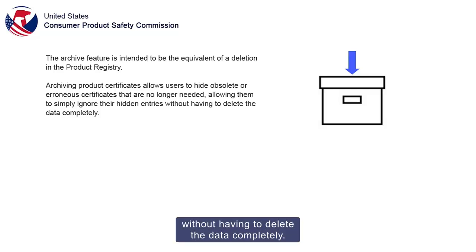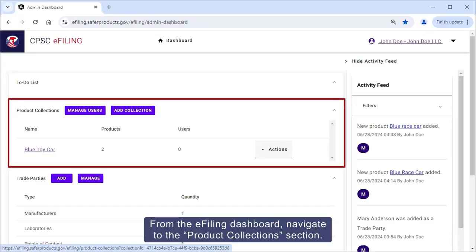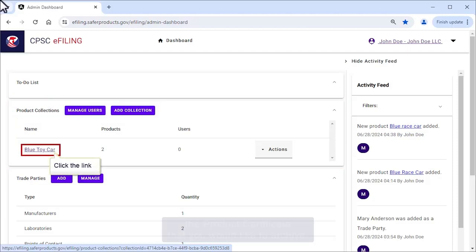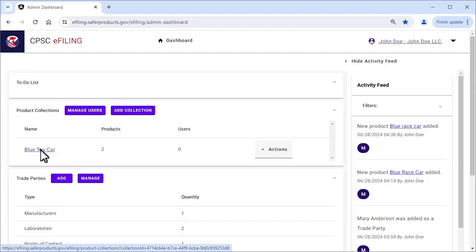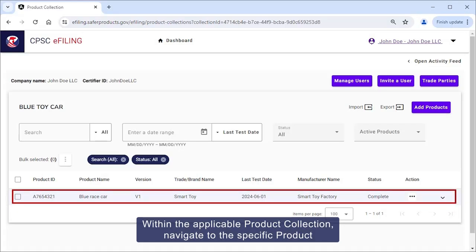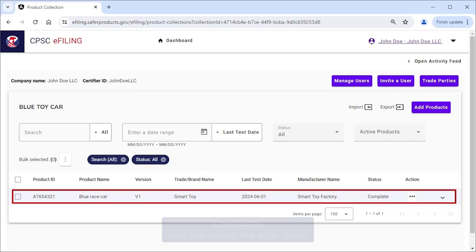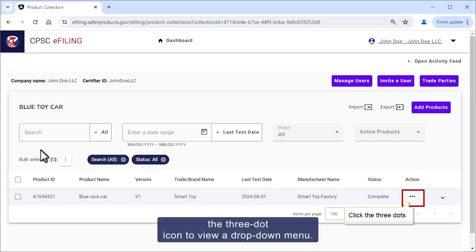From the e-filing dashboard, navigate to the Product Collection section. Click the product collection that stores the product certificate you would like to archive. Within the applicable product collection, navigate to the specific product certificate you would like to archive. Under the Action column, click the three-dot icon to view a drop-down menu.